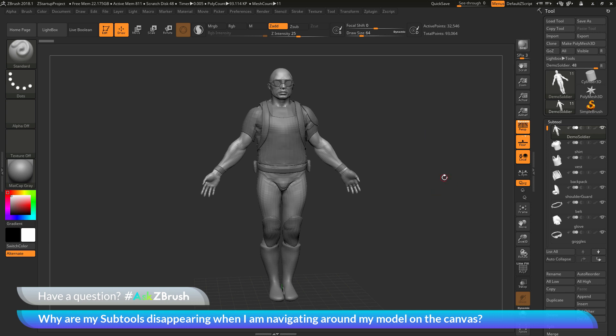To start off, I have ZBrush loaded up and the demo soldier model loaded in. The question is asking about when you navigate your model on the canvas, all the subtools of your model disappear except for the one that you have selected.